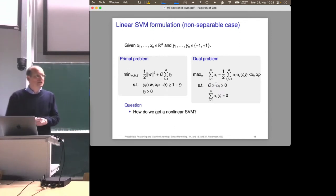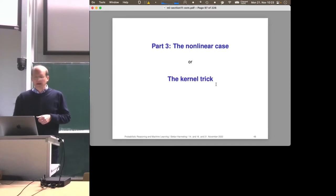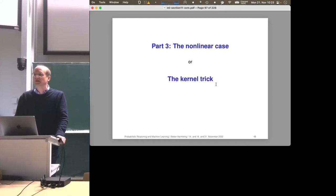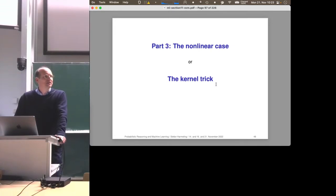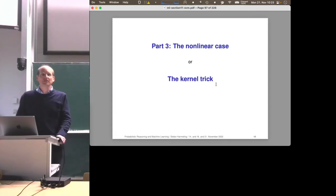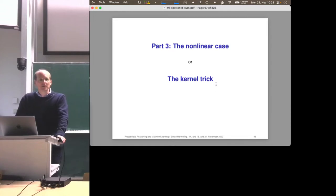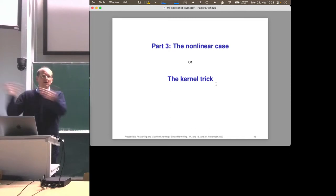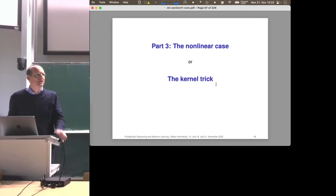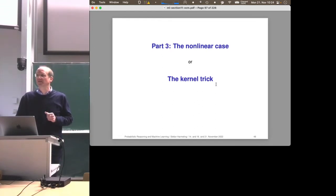Now, how do we get a non-linear support vector machine? This is what we are talking about today — the non-linear case, another name for which is the kernel trick. In the year 2000, everyone wanted to know about the kernel trick because everyone had some linear method they tried to make non-linear. There was a non-linear PCA, a kernelized linear regression, a kernelized Fischer discriminant analysis, and so on. Every linear method from the statistics book could potentially be kernelized, giving you a new paper. That is why it is such an exciting and generally applicable idea.